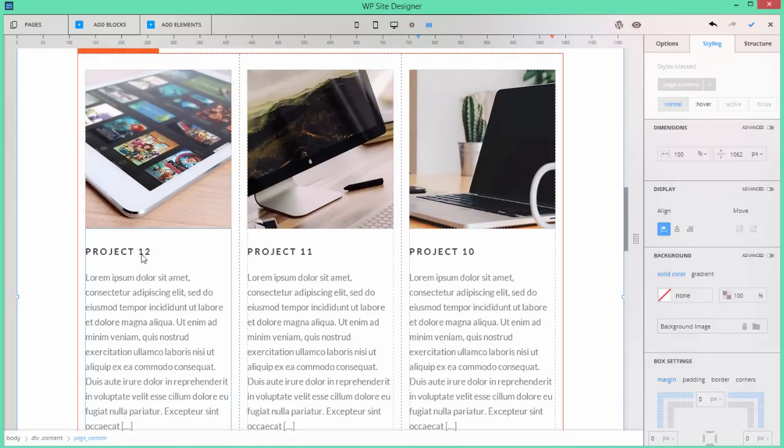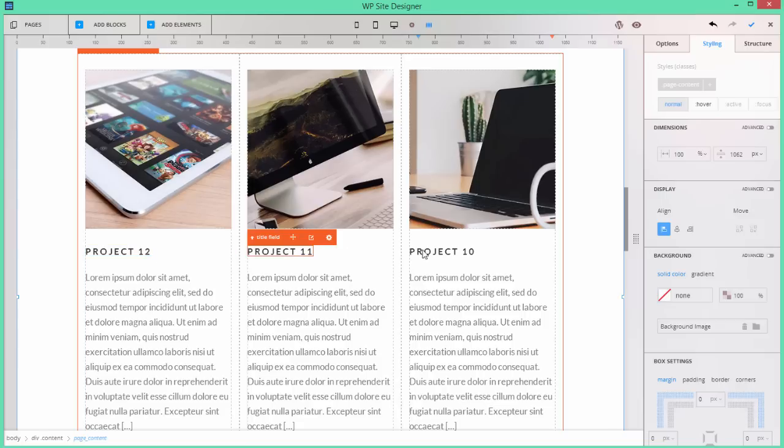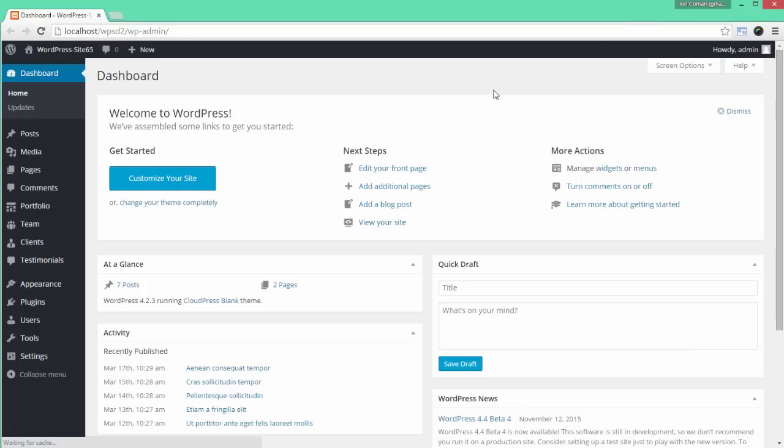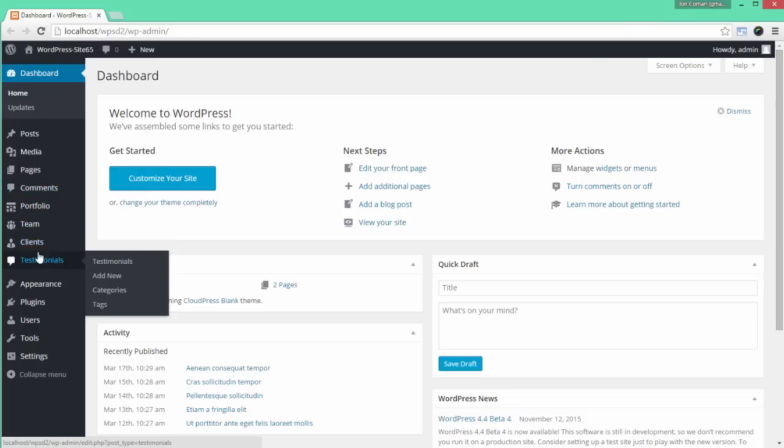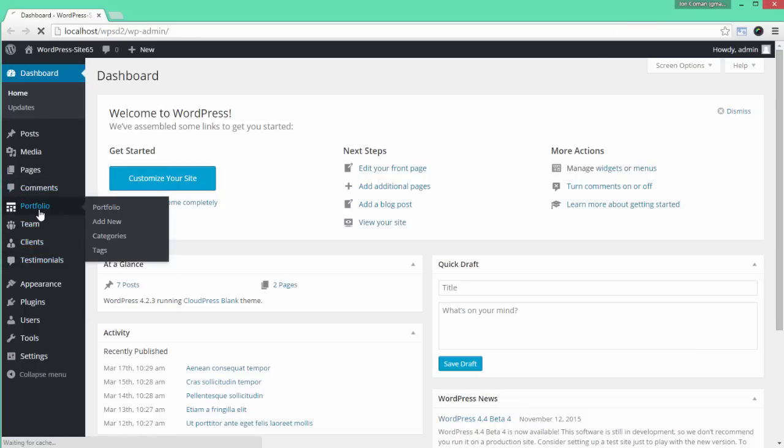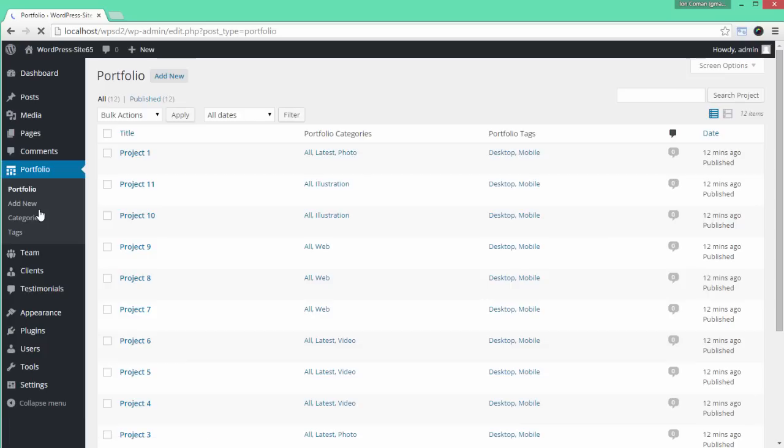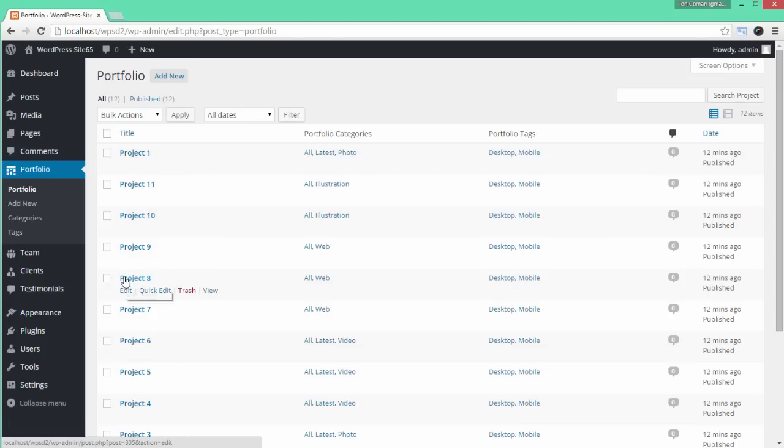For example, you could add an app for displaying a list of projects, and then you or the site owner could go to the WordPress admin page of the live site, choose the Portfolio tab in the sidebar, and here you could add new projects, change their order, or edit existing ones.